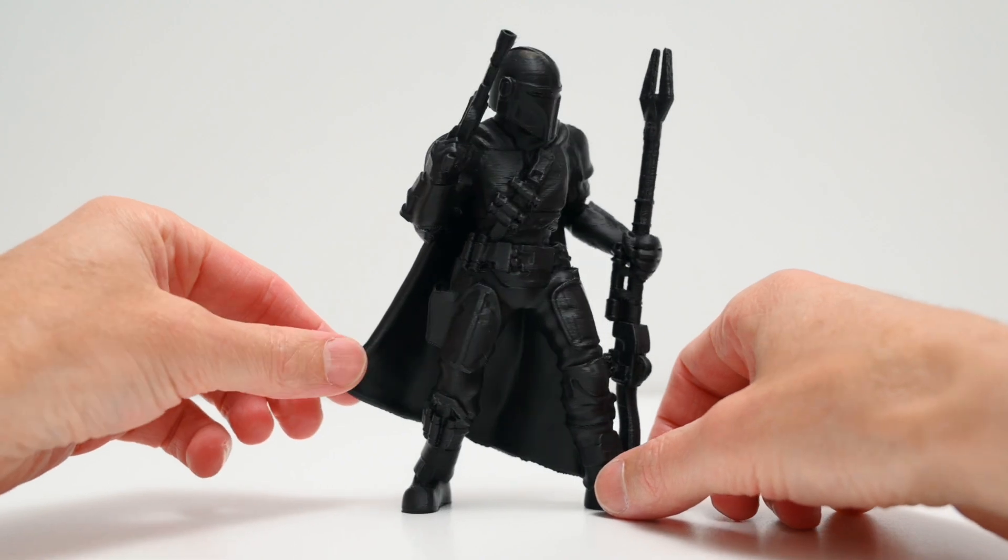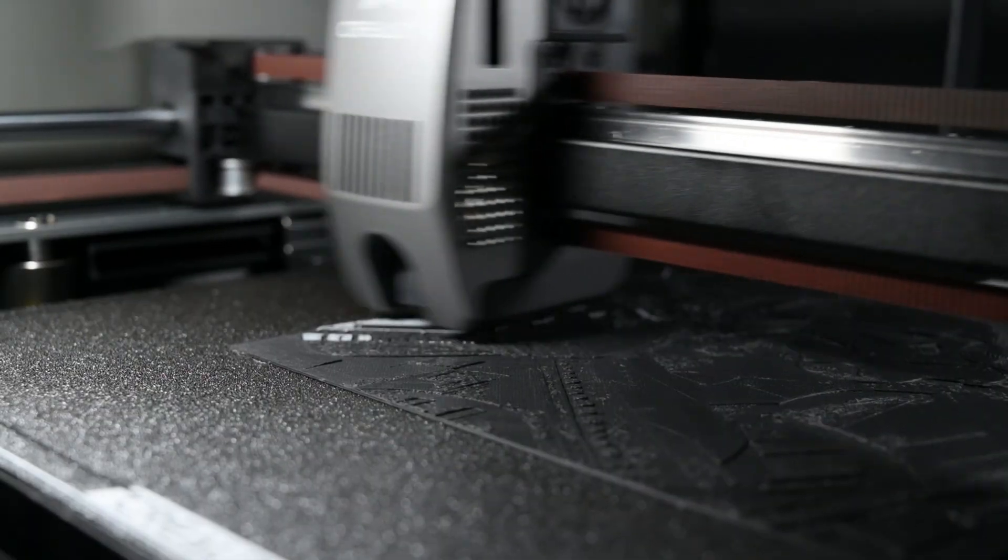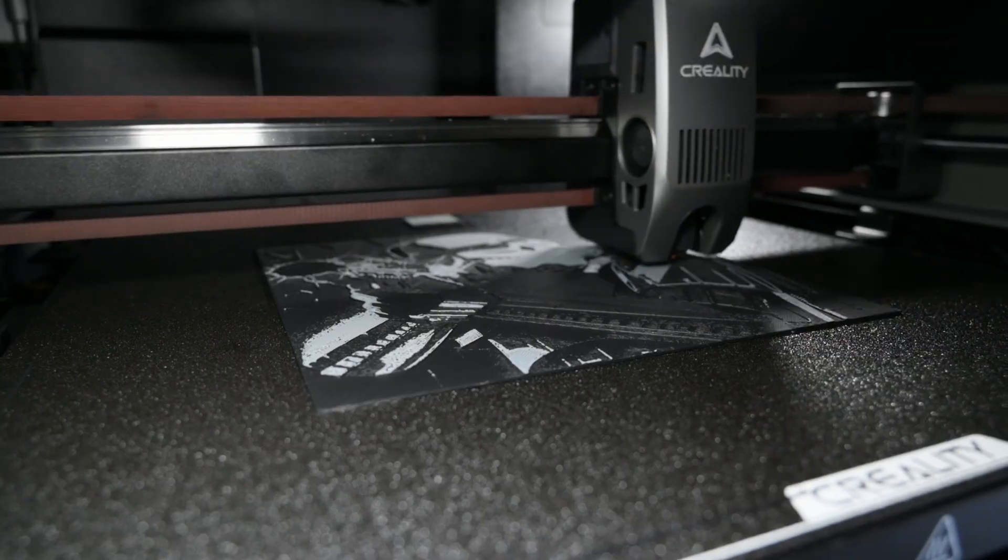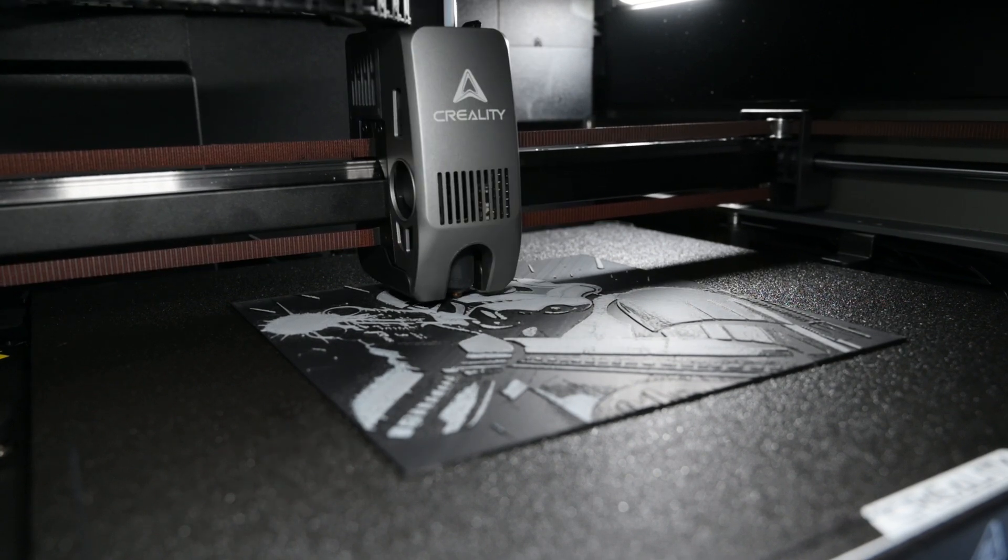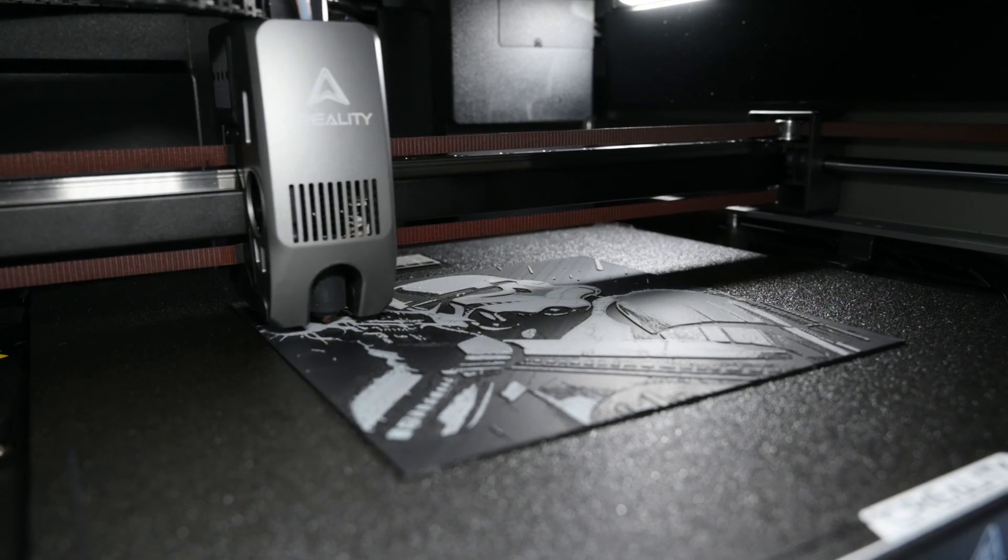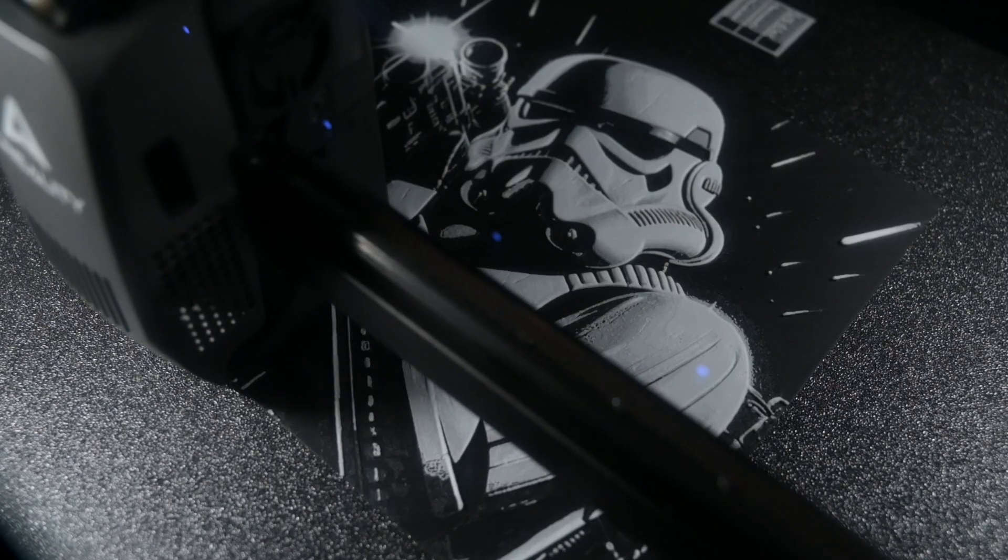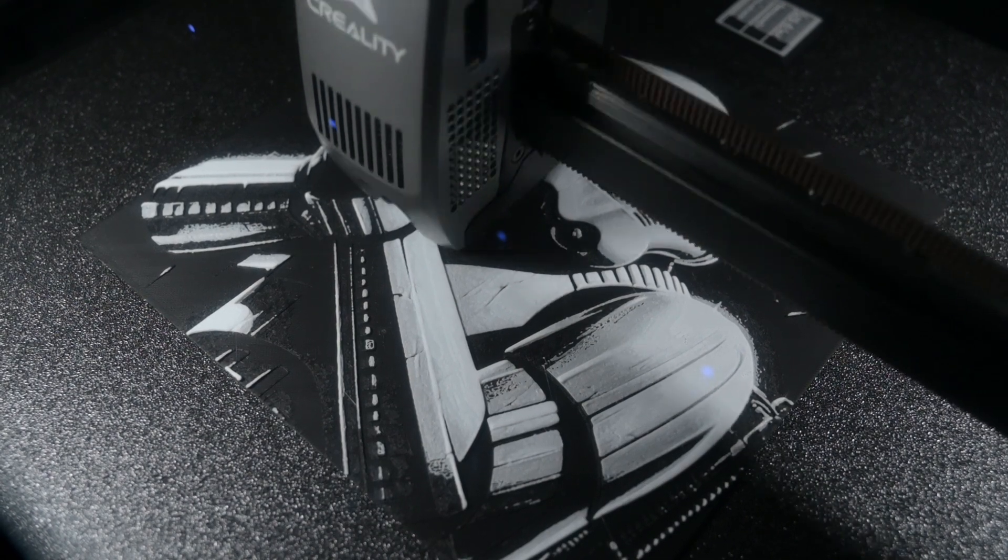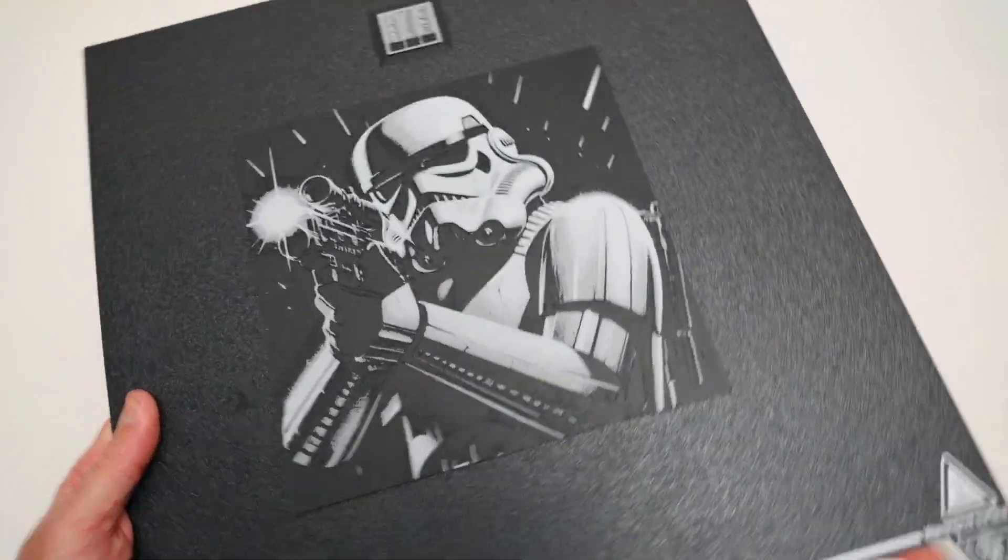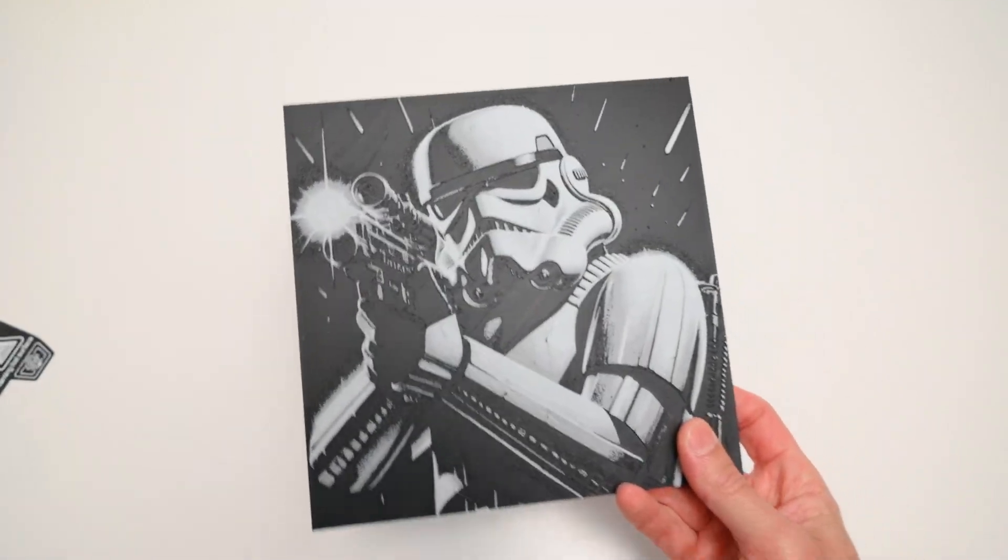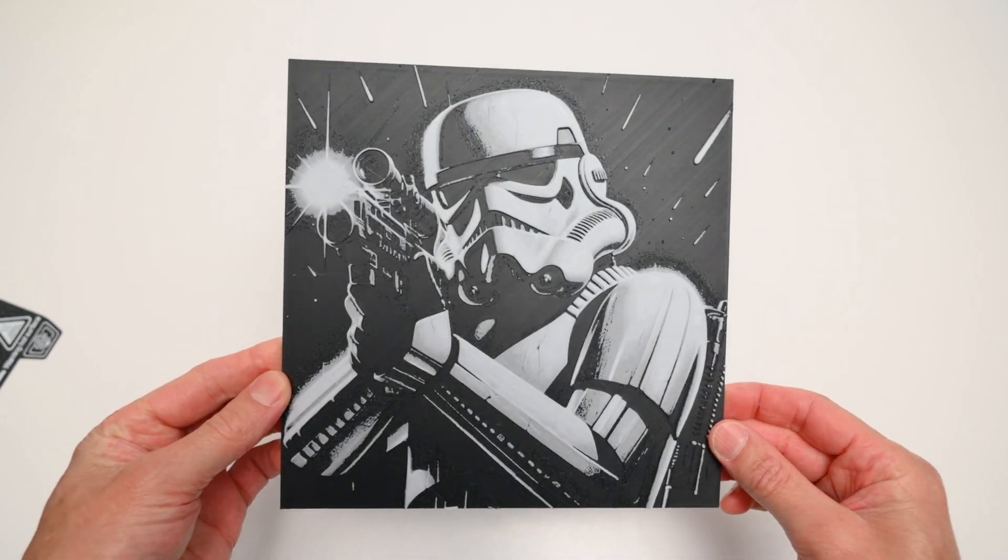For this next print, we're printing a Hue Forge design of a Storm Trooper. The CFS will automatically change colors at set layer heights to give a detailed painted look. And while we could do manual filament swaps with a layer pause, using the CFS makes the whole process easier to print. The finished print of the Storm Trooper turned out well and has a neat and interesting design that was easy to print.